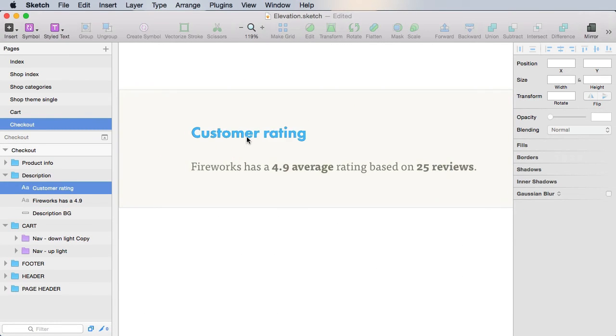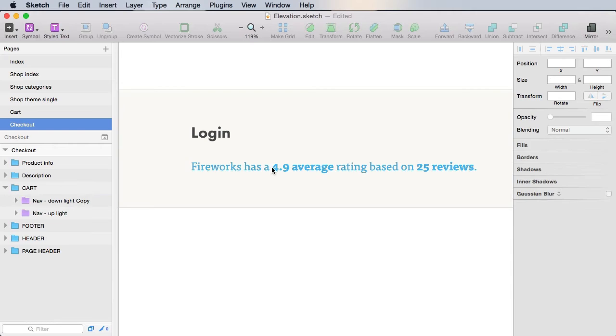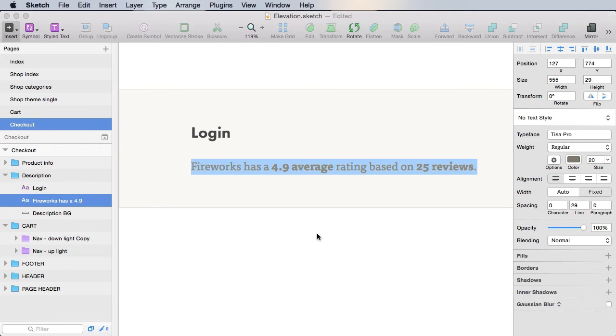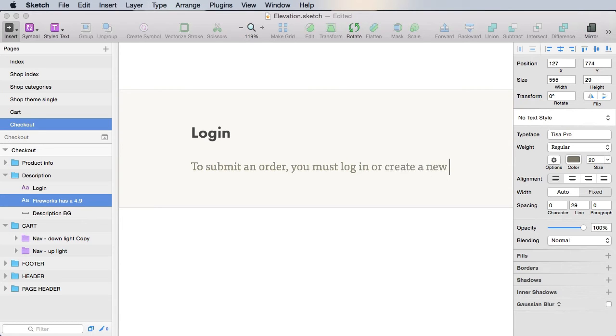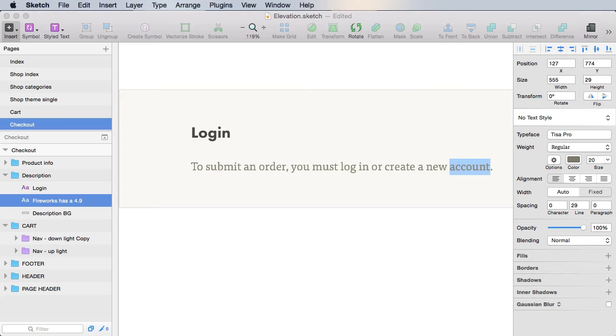In here, we're gonna say something like login. And in here, we'll say something like to submit an order, you must login or create a new account.